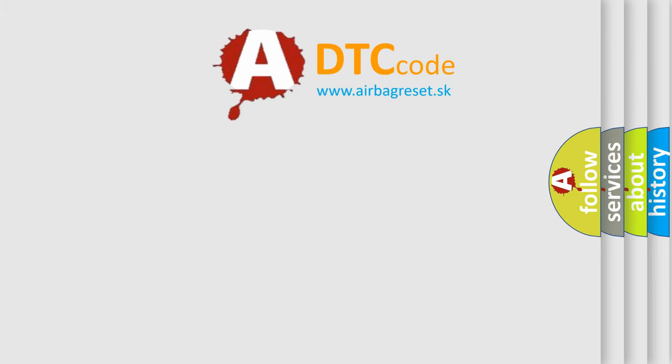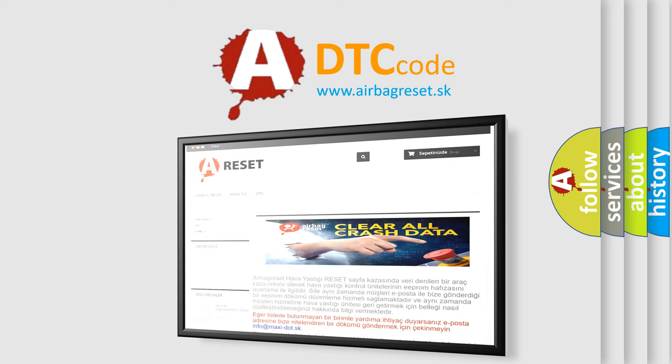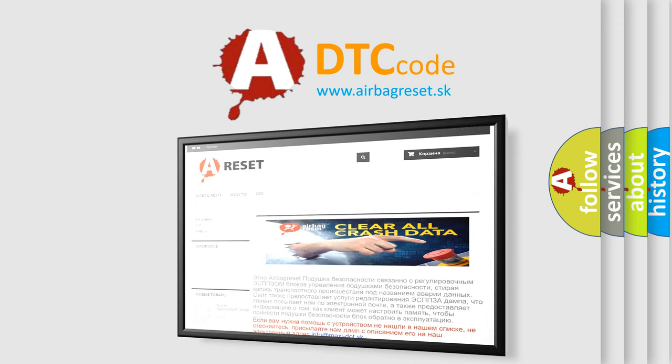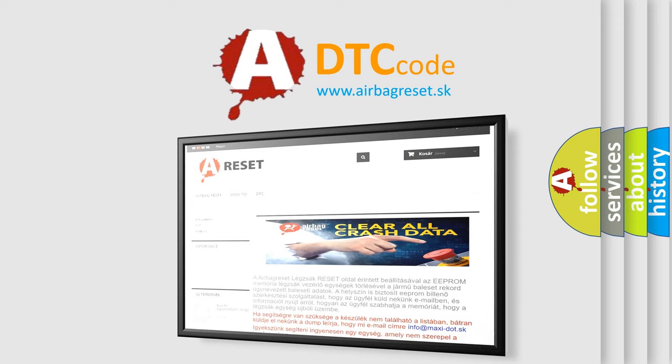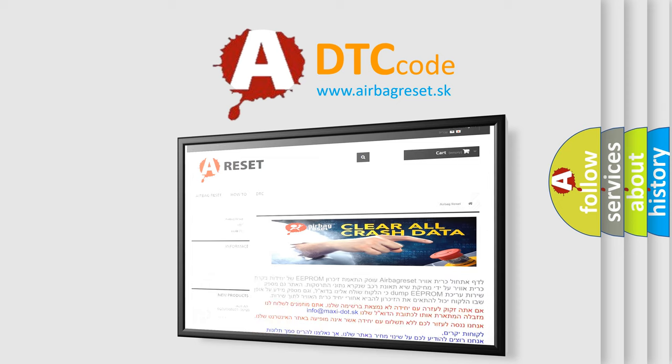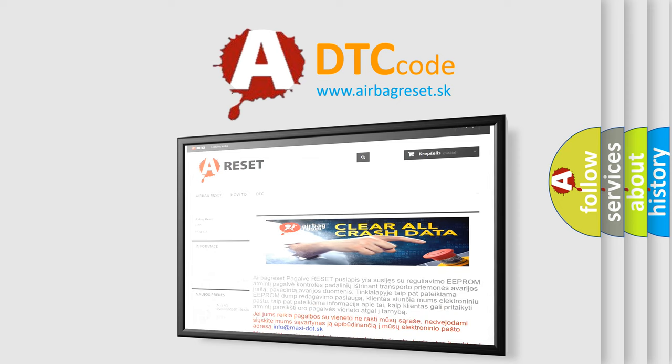The Airbag Reset website aims to provide information in 52 languages. Thank you for your attention and stay tuned for the next video. Bye!